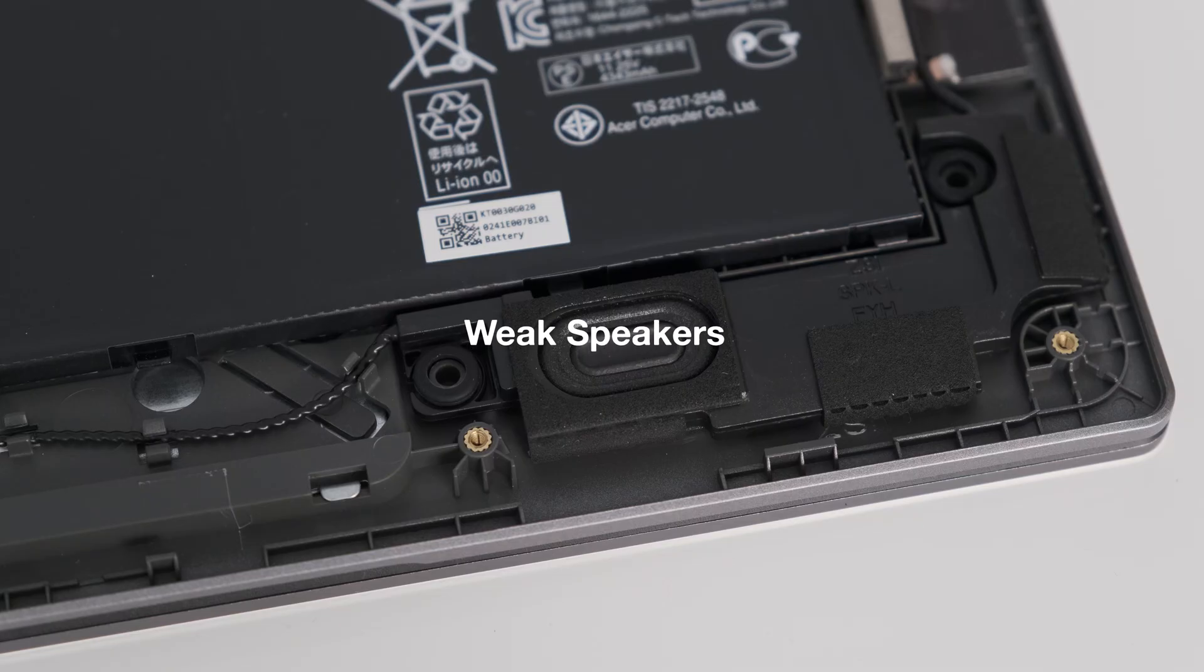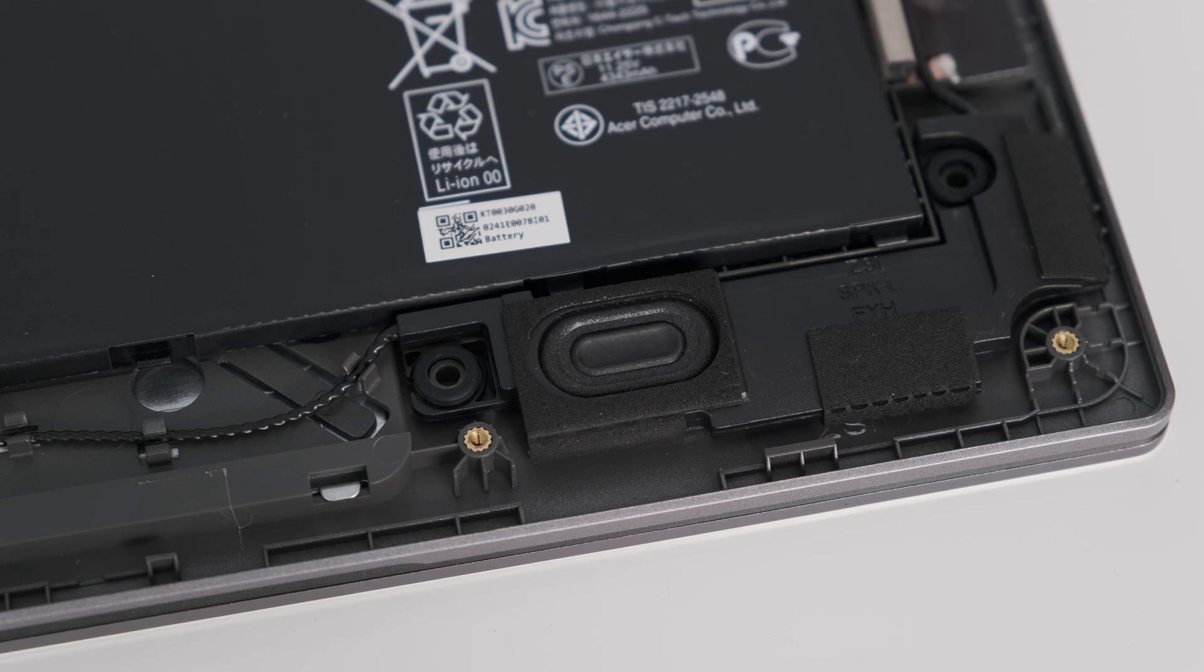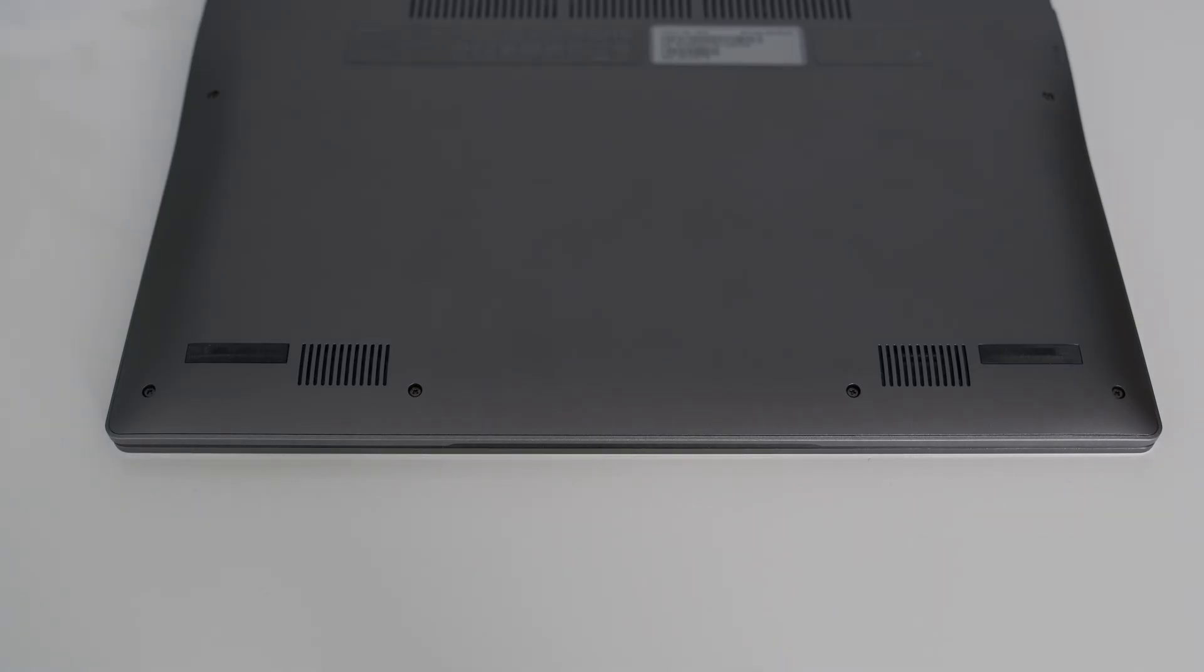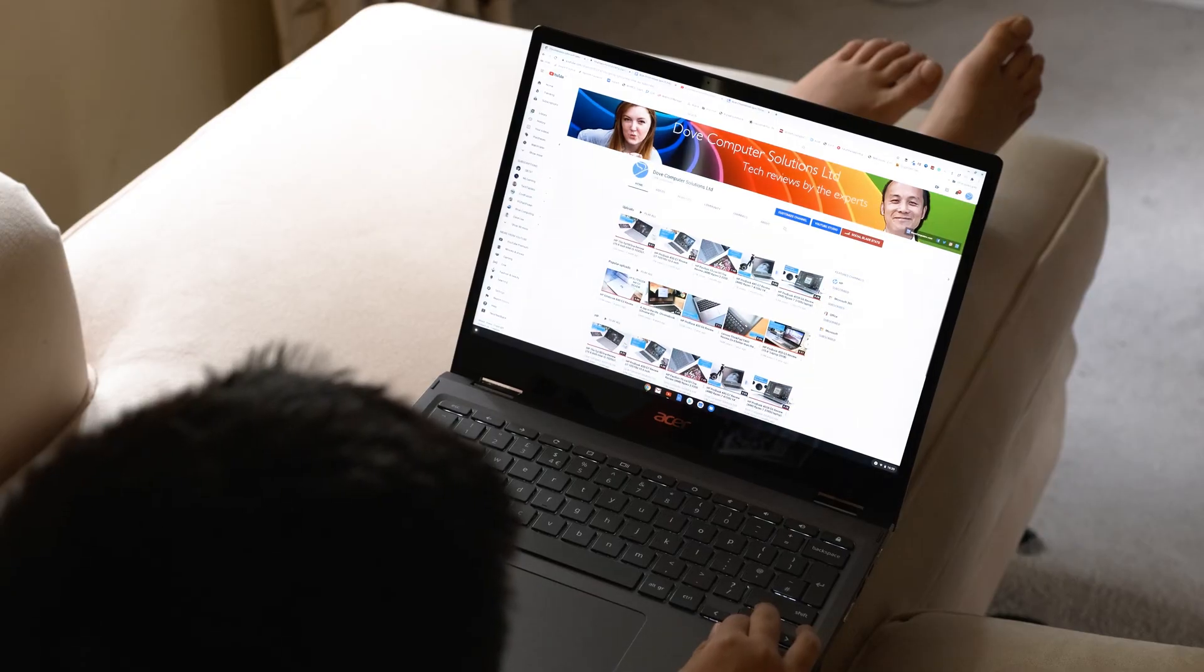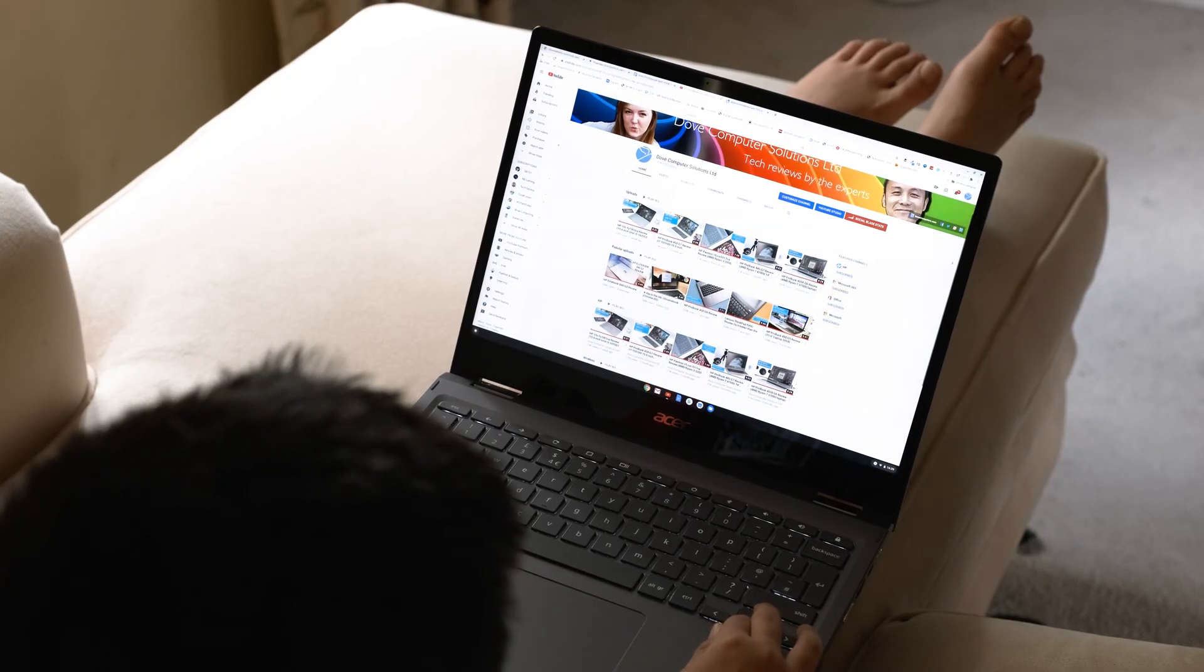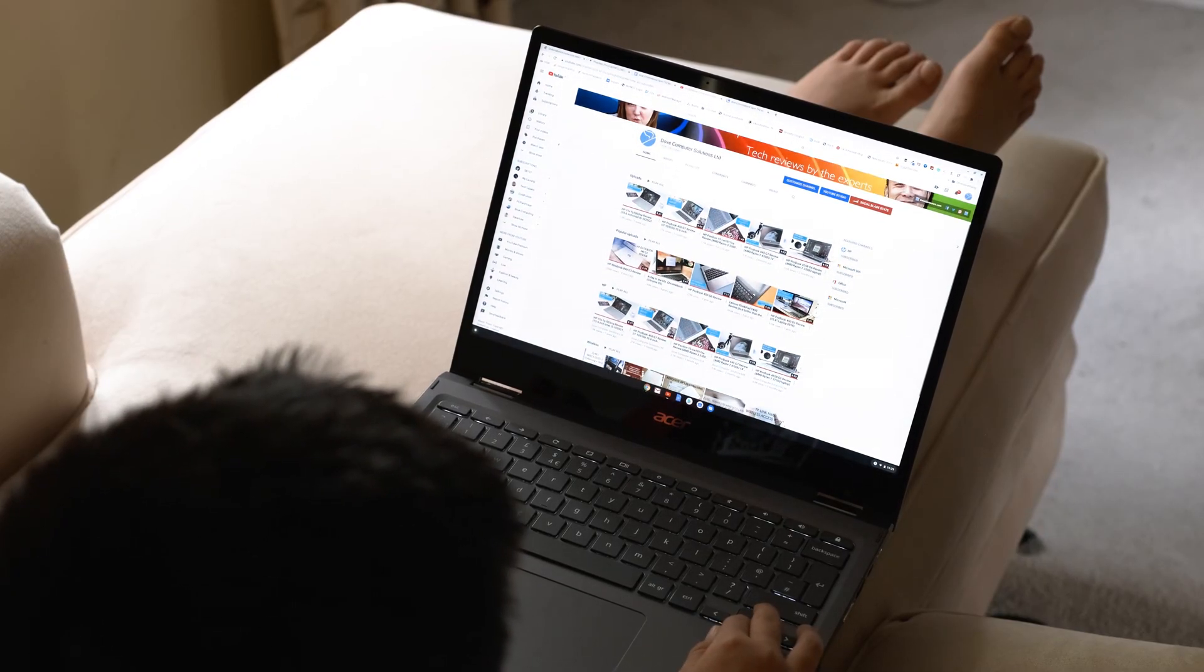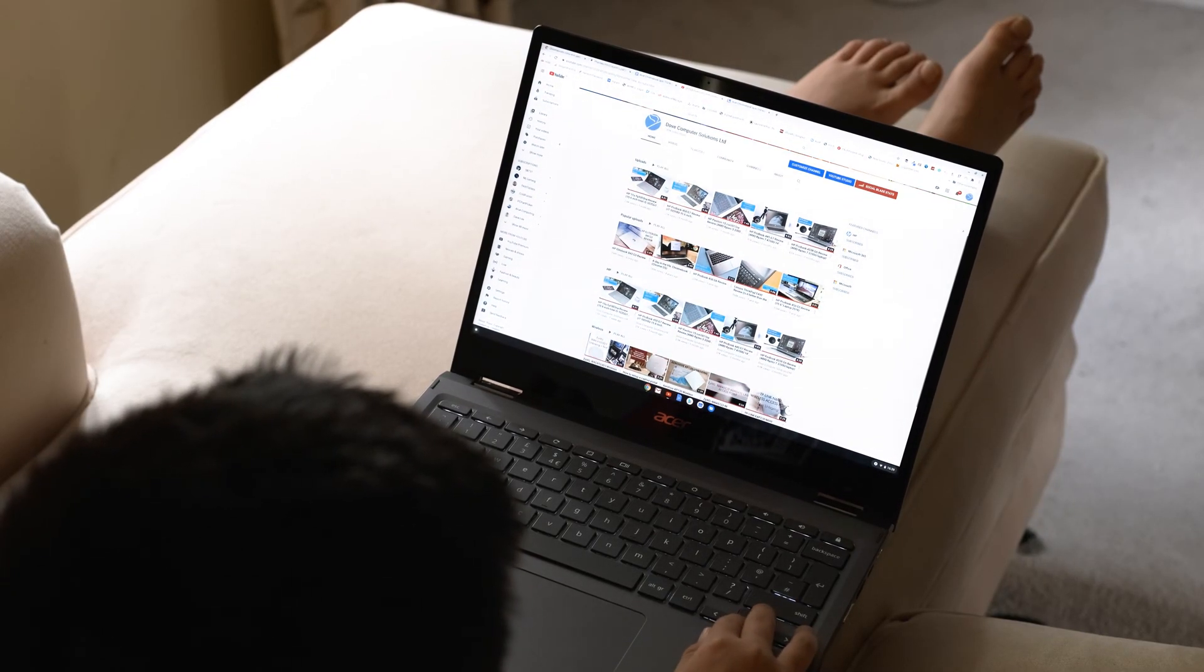Weak speakers. I always question why manufacturers place speakers underneath a laptop. No surprise the audio in the Spin 713 is weak and not that great. If you place the laptop on the bed or sofa, the audio is partially blocked.